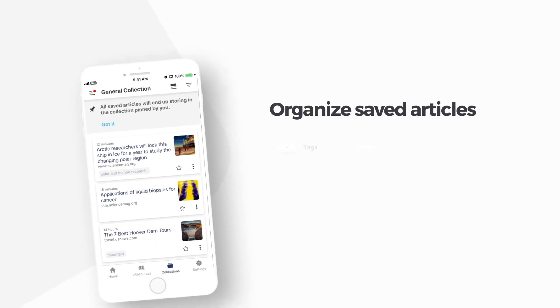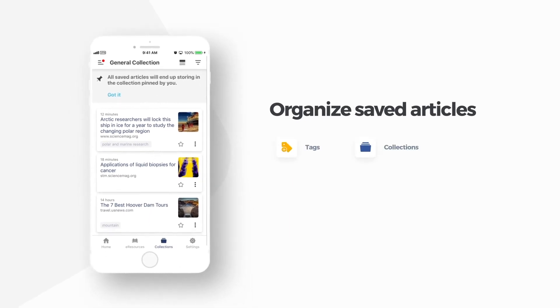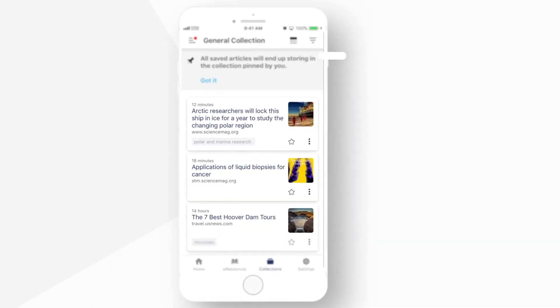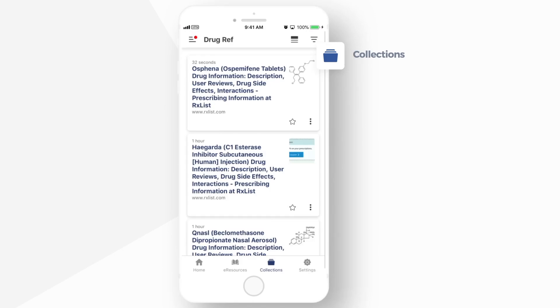The app allows you to systematically manage your saved articles and research papers by tagging and organizing them into collections.